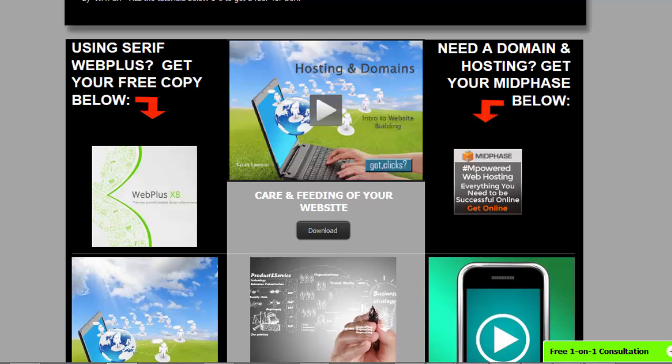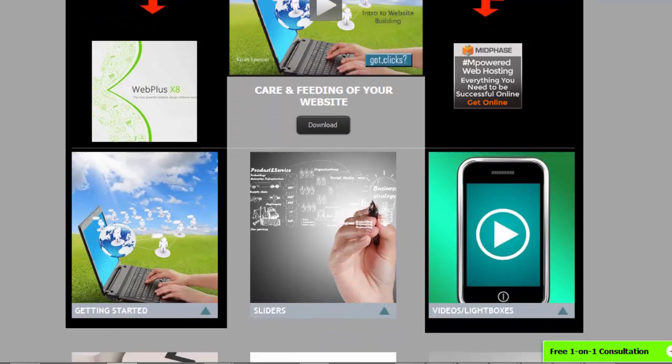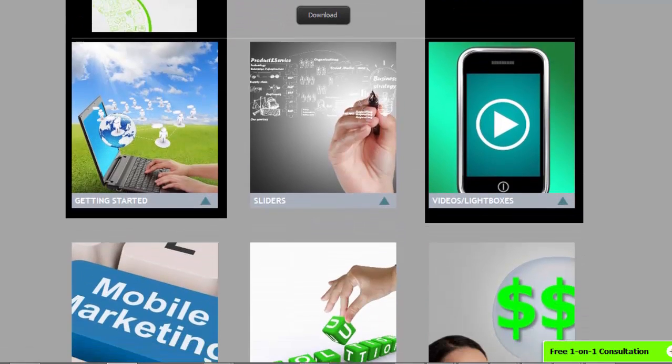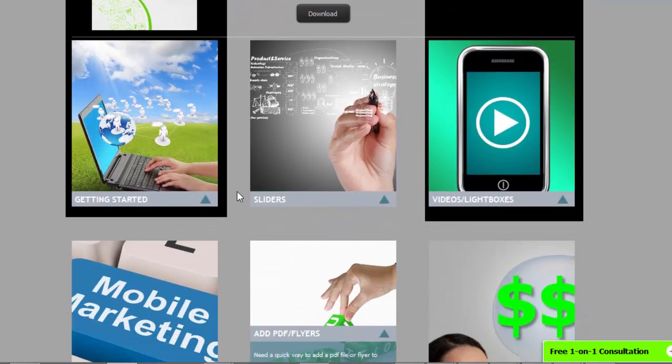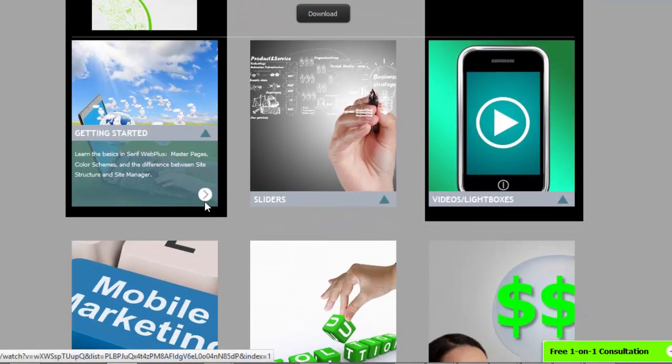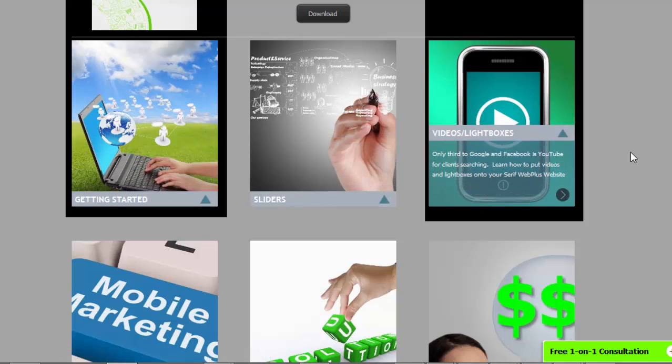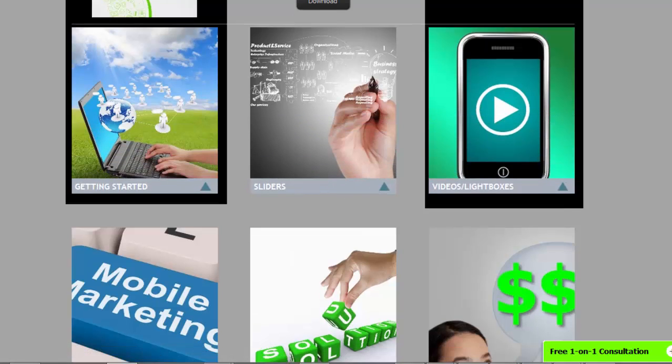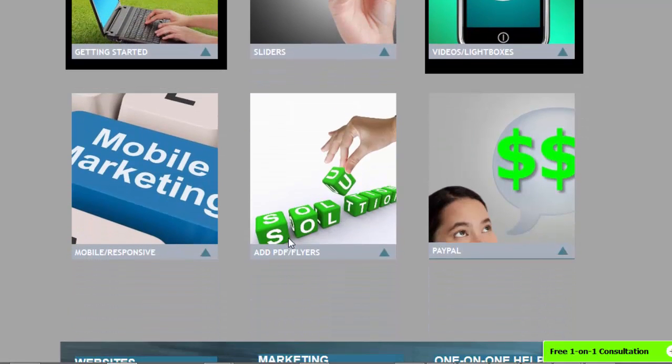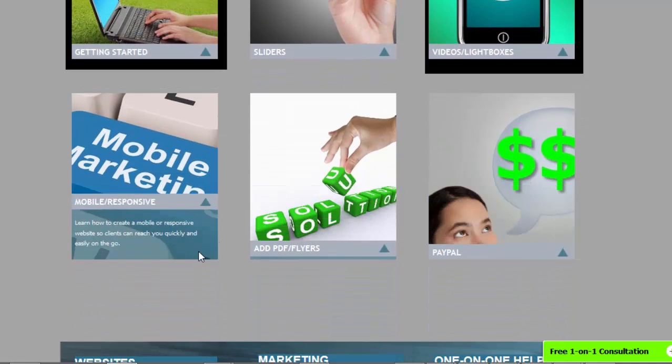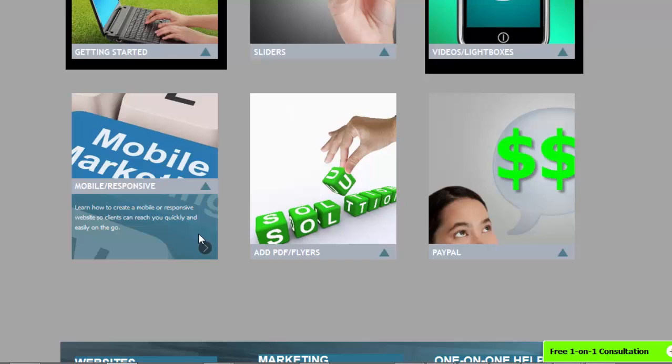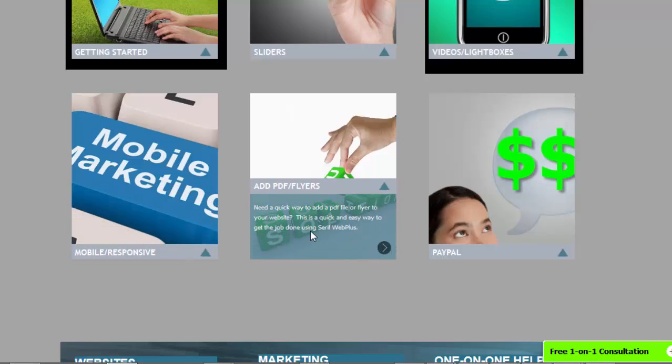how to build their own website, there are all these tutorials down below that I have in video format: getting started videos, sliders, lightboxes, mobile responsive, making your Serif WebPlus website responsive, and adding PDFs and